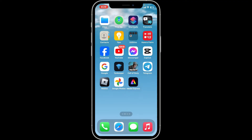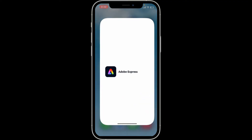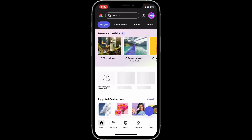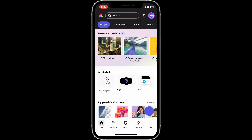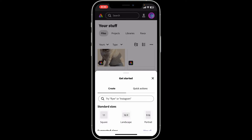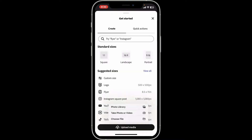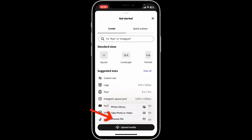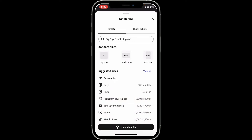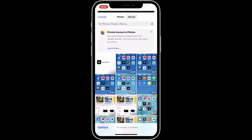First of all, open up your Adobe Express application on your mobile device. Once you do that, create a new project or open up an existing one. Here I'm just going to create a new project. Upload your photo that you want to edit by clicking on upload media and choosing photo library.